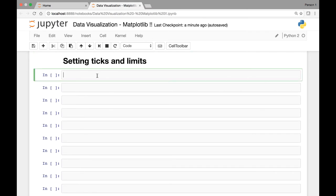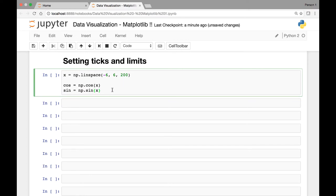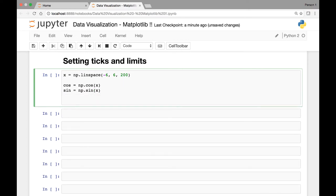We briefly looked at those in the previous lecture. We have our x-axis defined using numpy's linspace method with points from negative 6 to 6. We have defined two functions — cosine and sine — and saved them in variables cosine and sine.